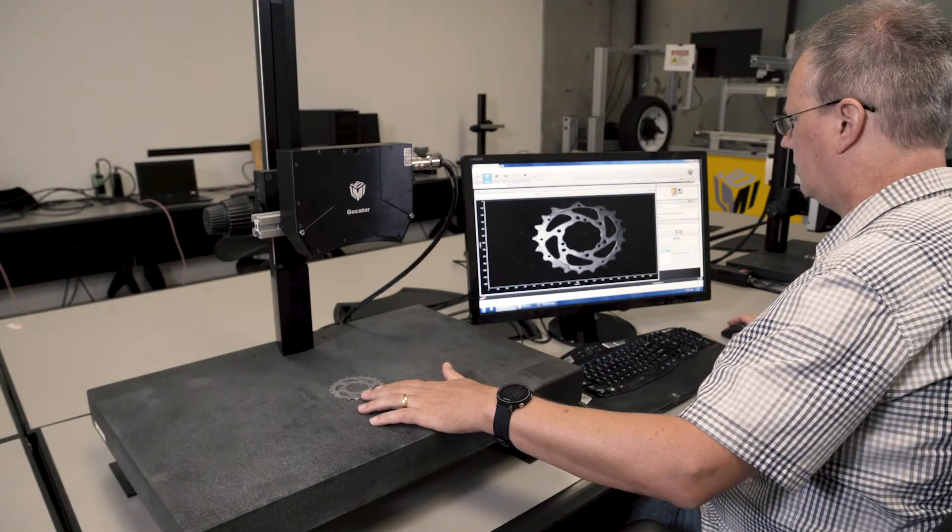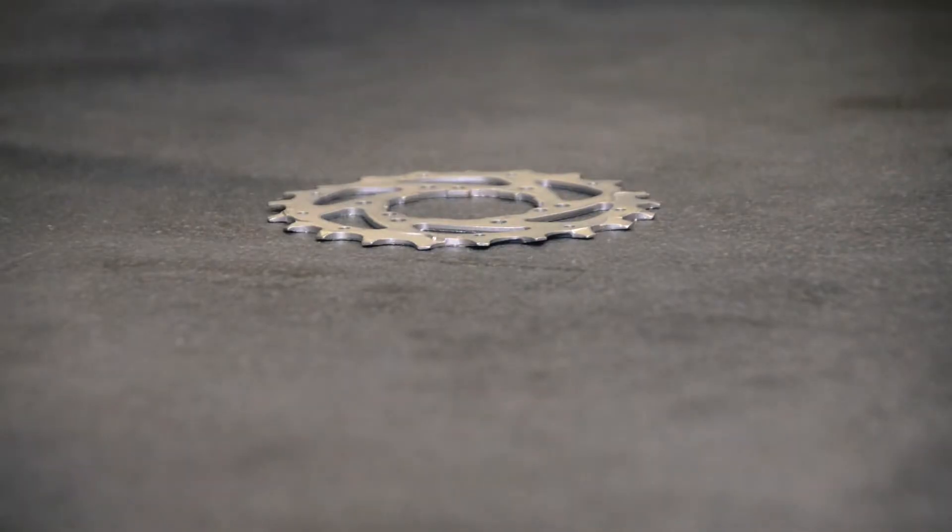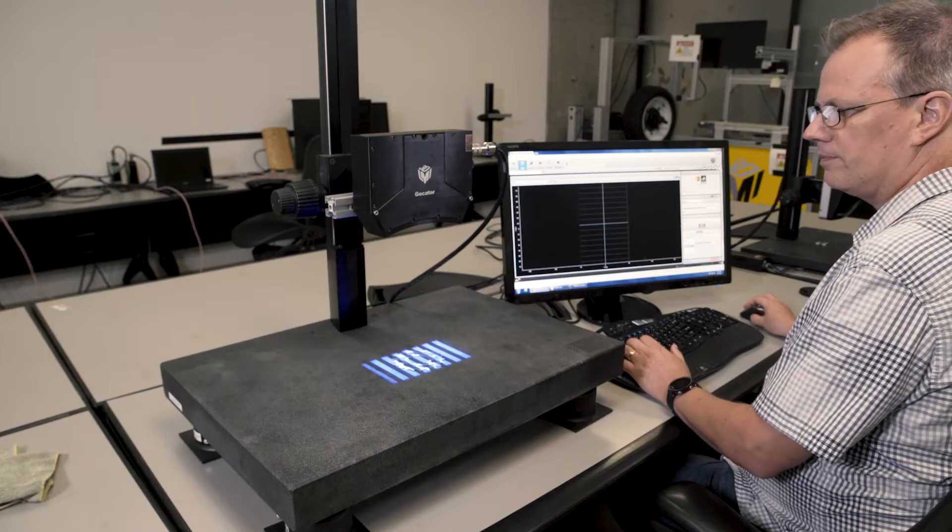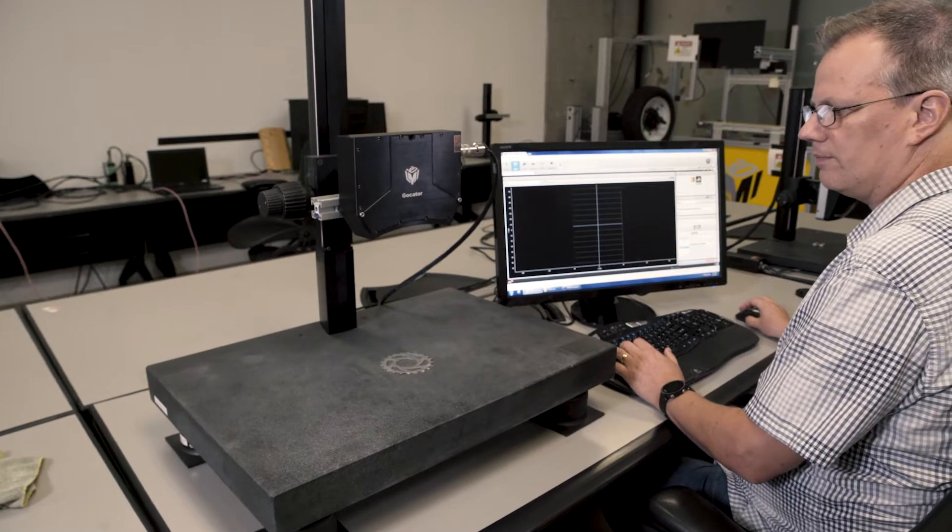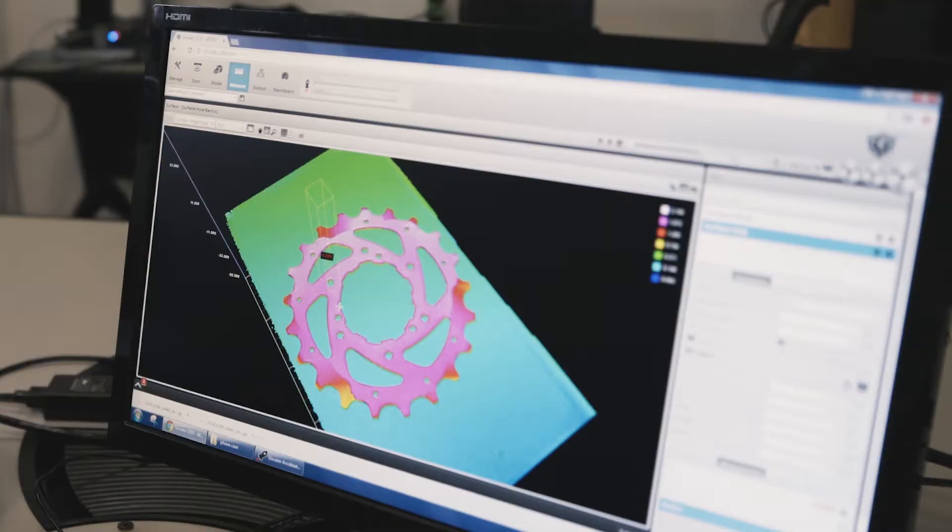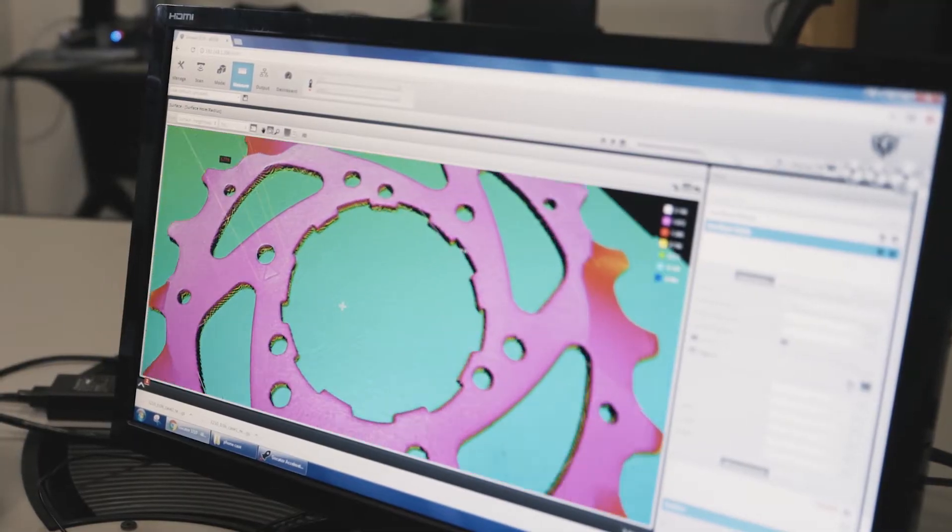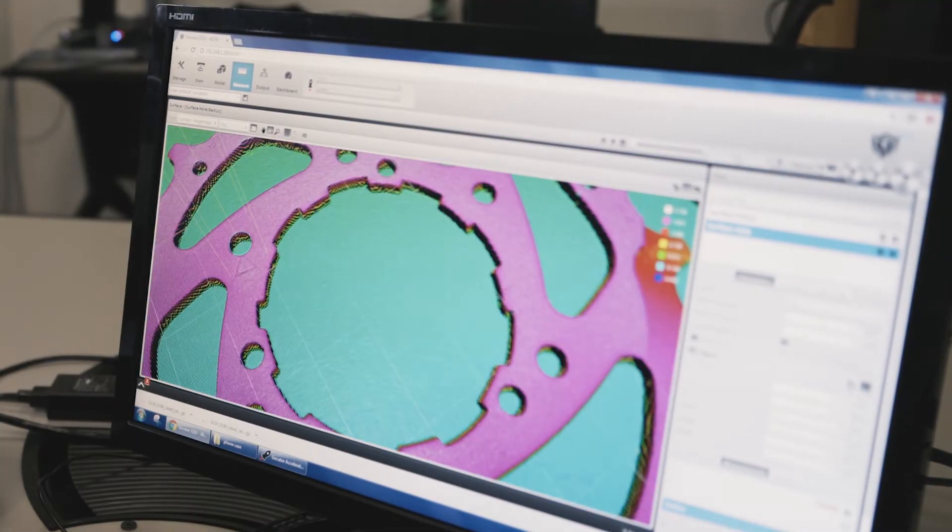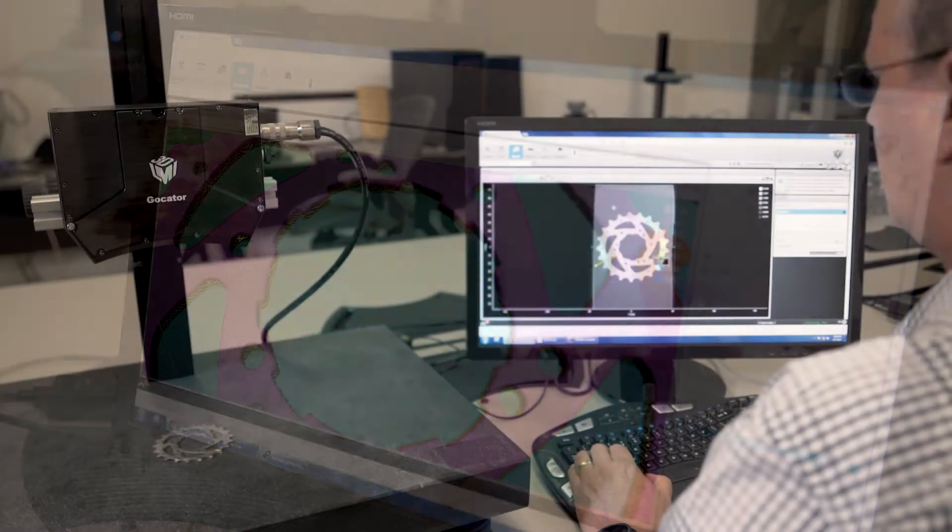The GoCator is incredibly versatile. Creating a 3D scan and measuring key features is fast with point-and-click simplicity.